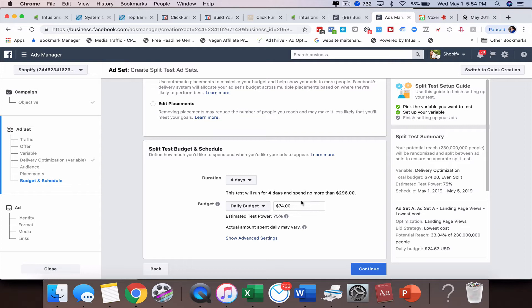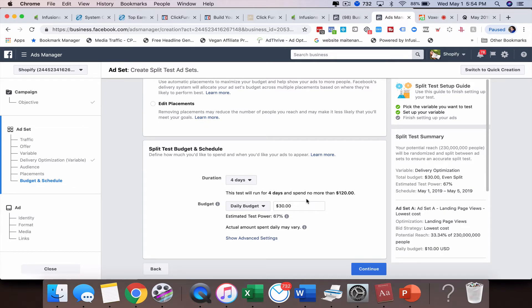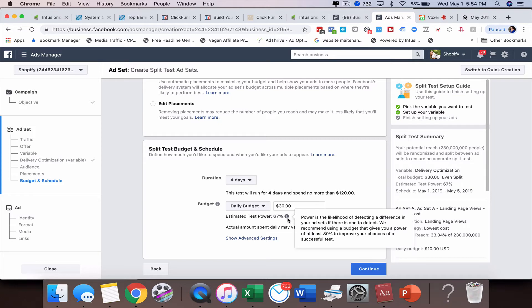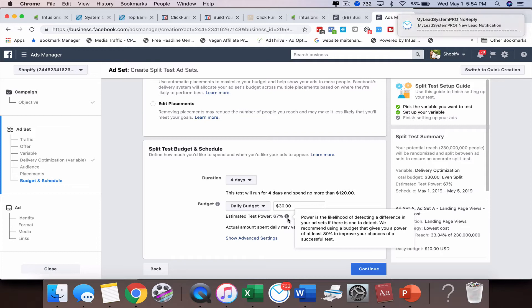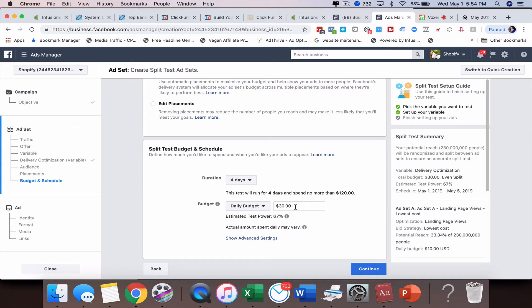What's great is they give you this little guide here. Let's say I put in thirty dollars. You can see it's going to run for four days and I'll spend no more than a hundred and twenty dollars. But my estimated test power is only sixty seven percent. The power is the likelihood of detecting a difference in your ad sets if there is one to detect. We really want to get that at a hundred percent, so we may need to raise our budget to do that.